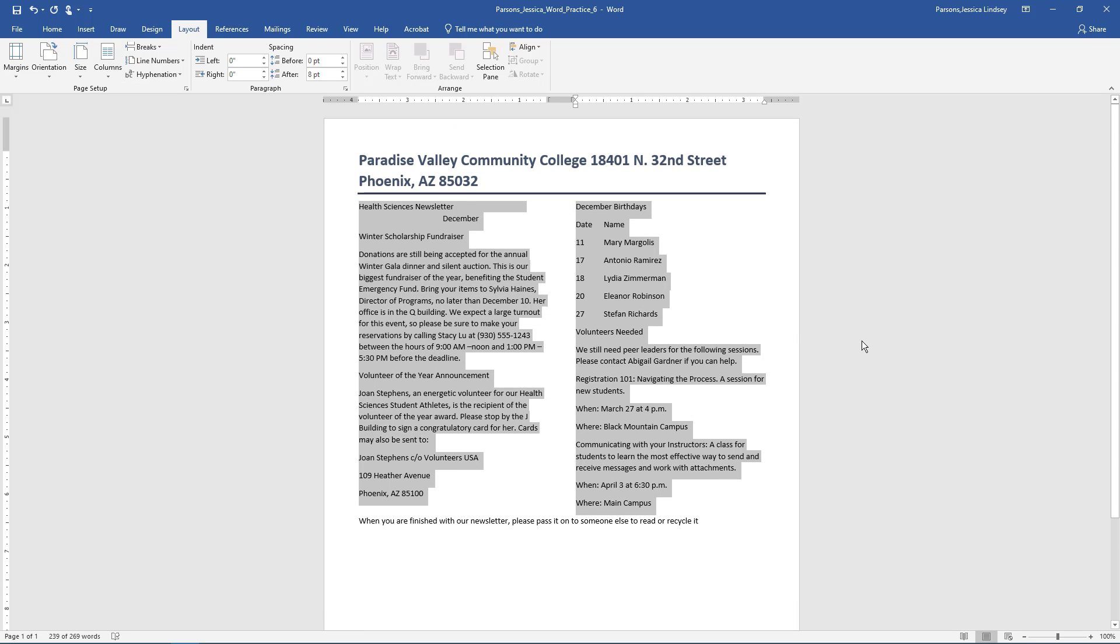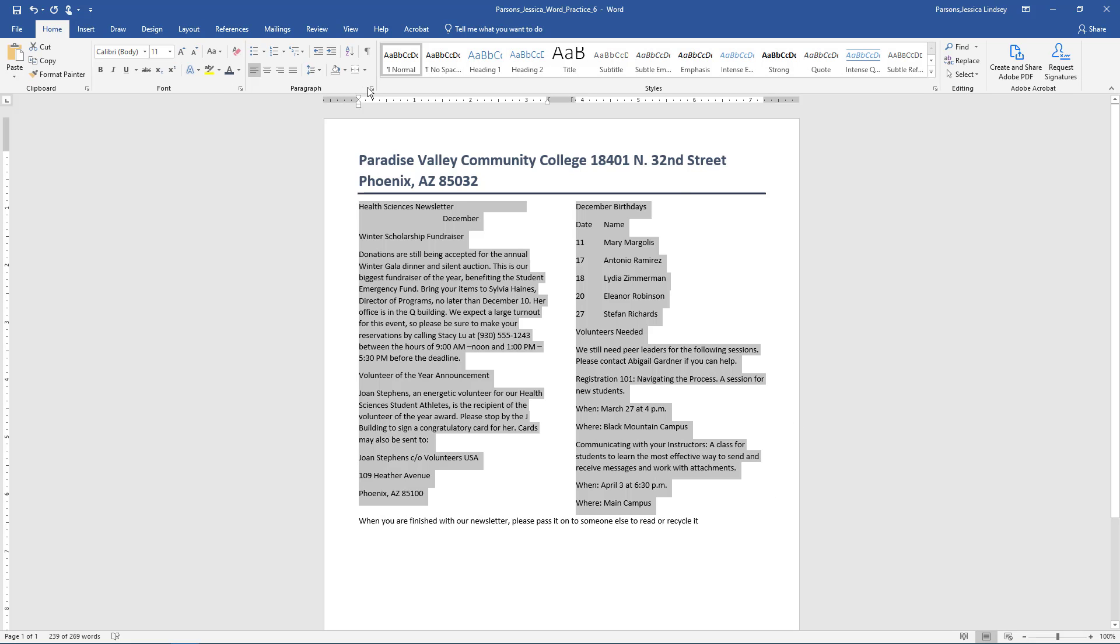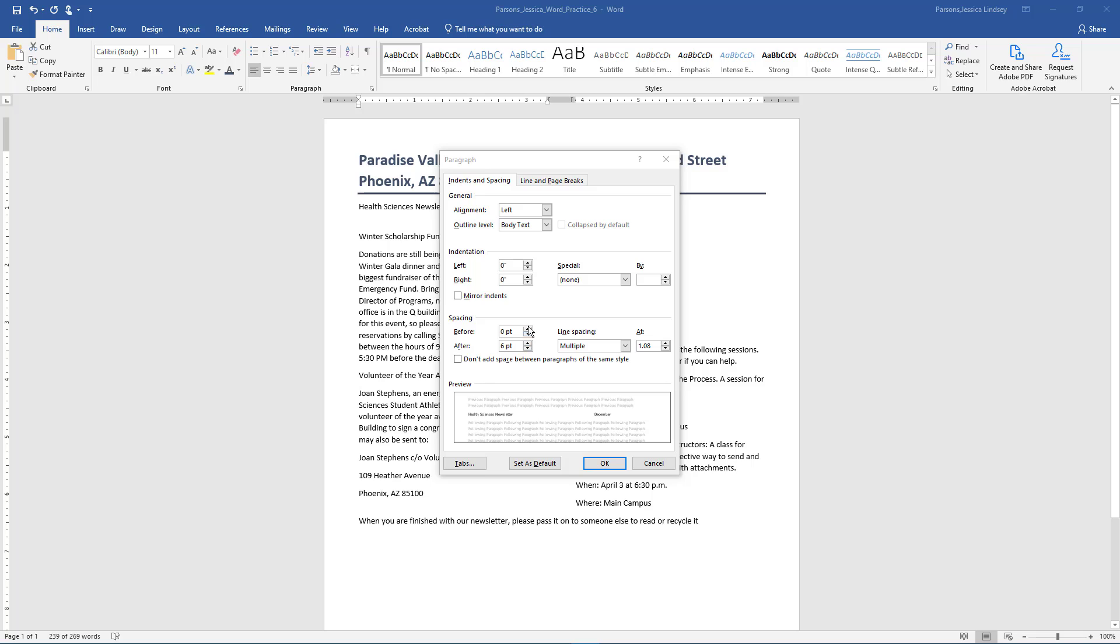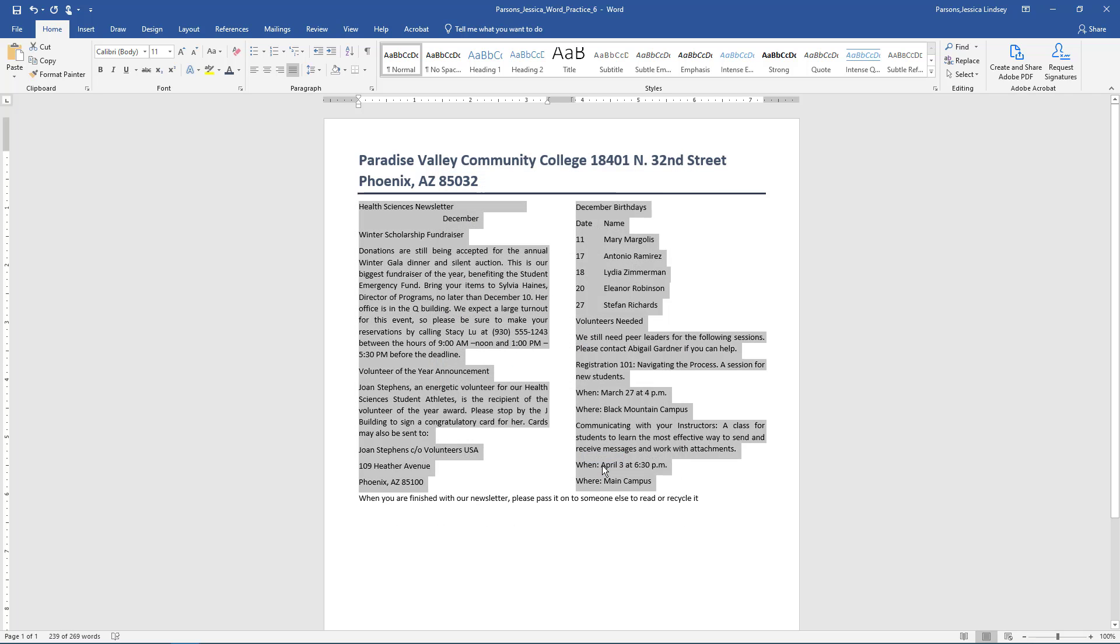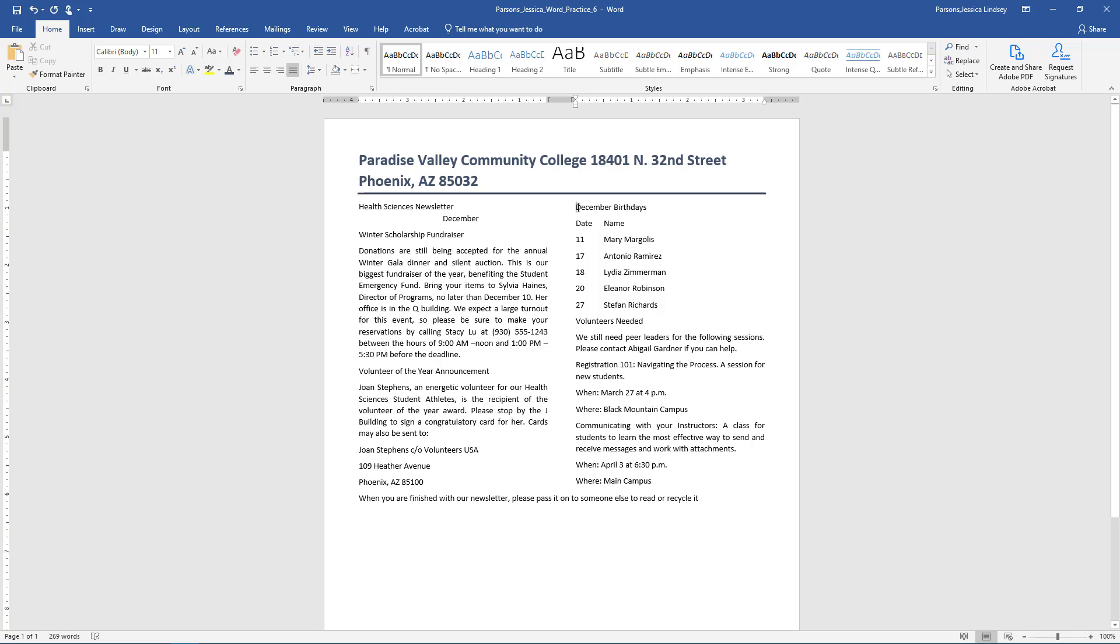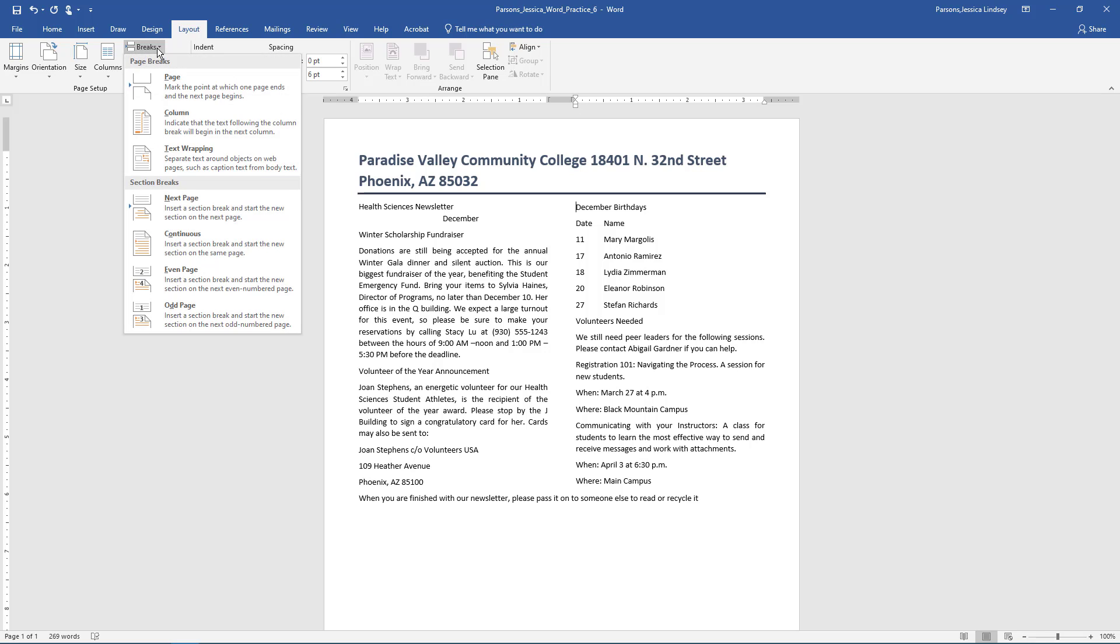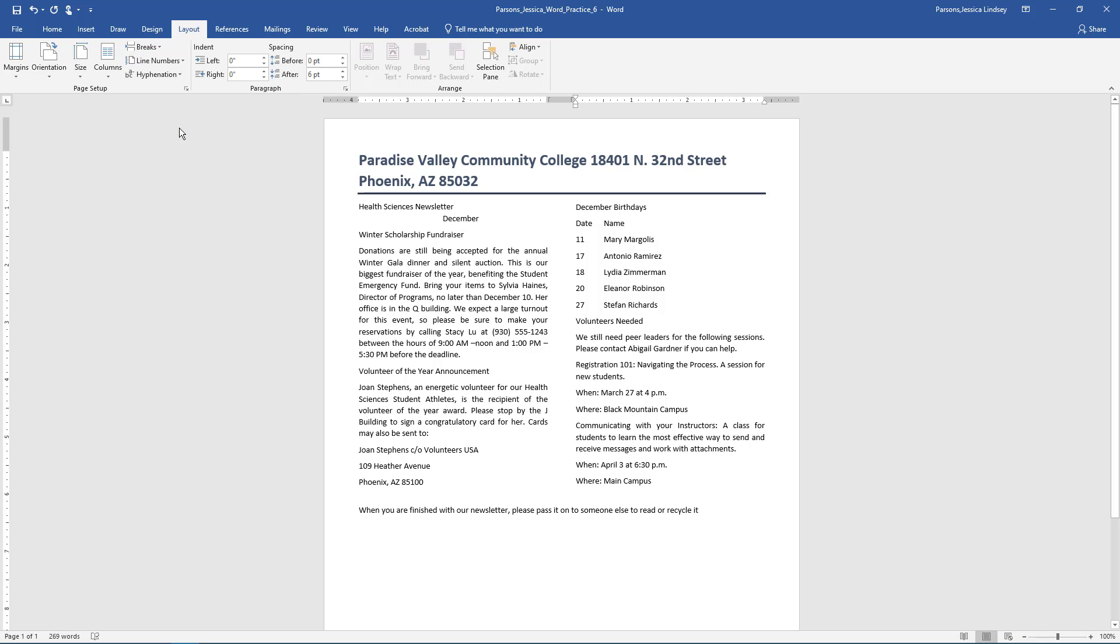With the two columns of text still selected, change the spacing after to 6 points and justify the text. Position the insertion before December Birthdays and insert a column break on the Layout tab, Breaks group, and select Column. This will ensure the column of December Birthdays is a new column.